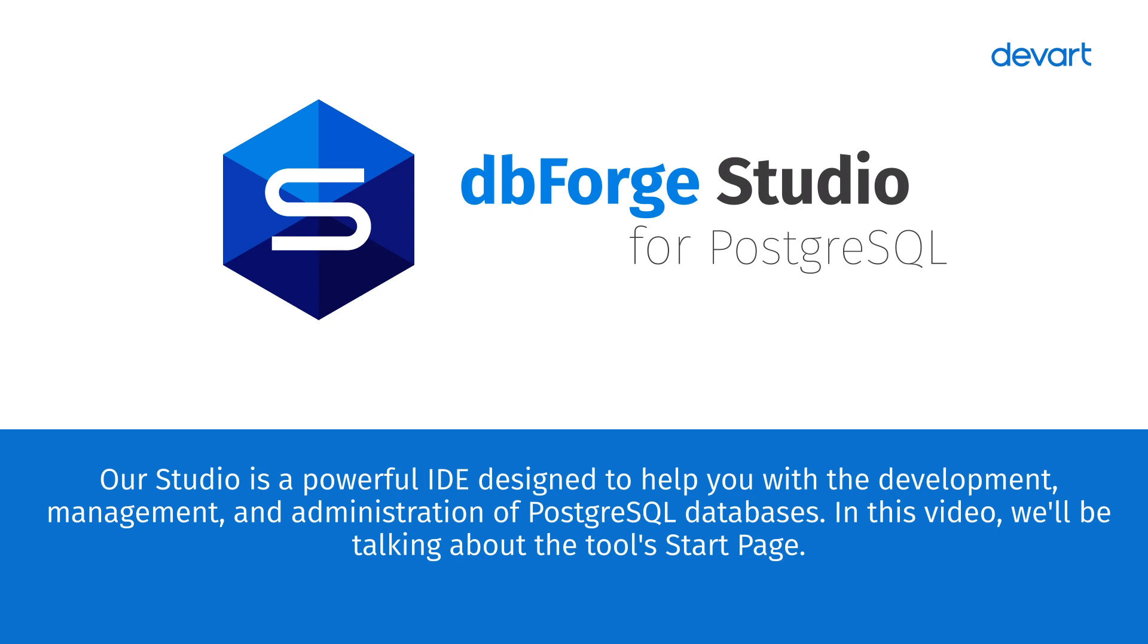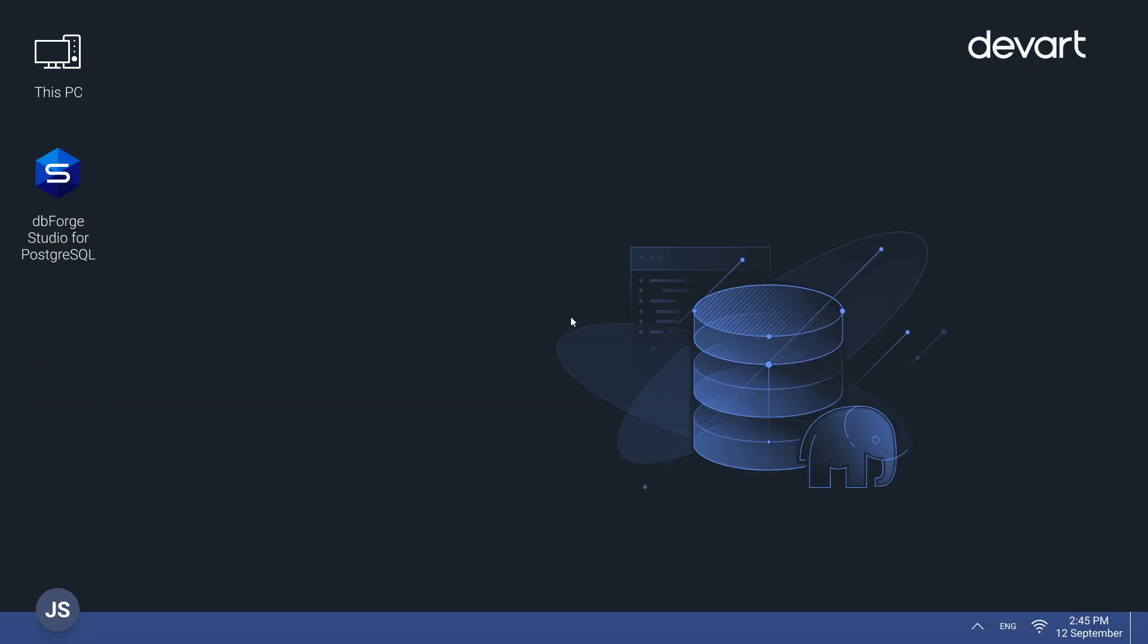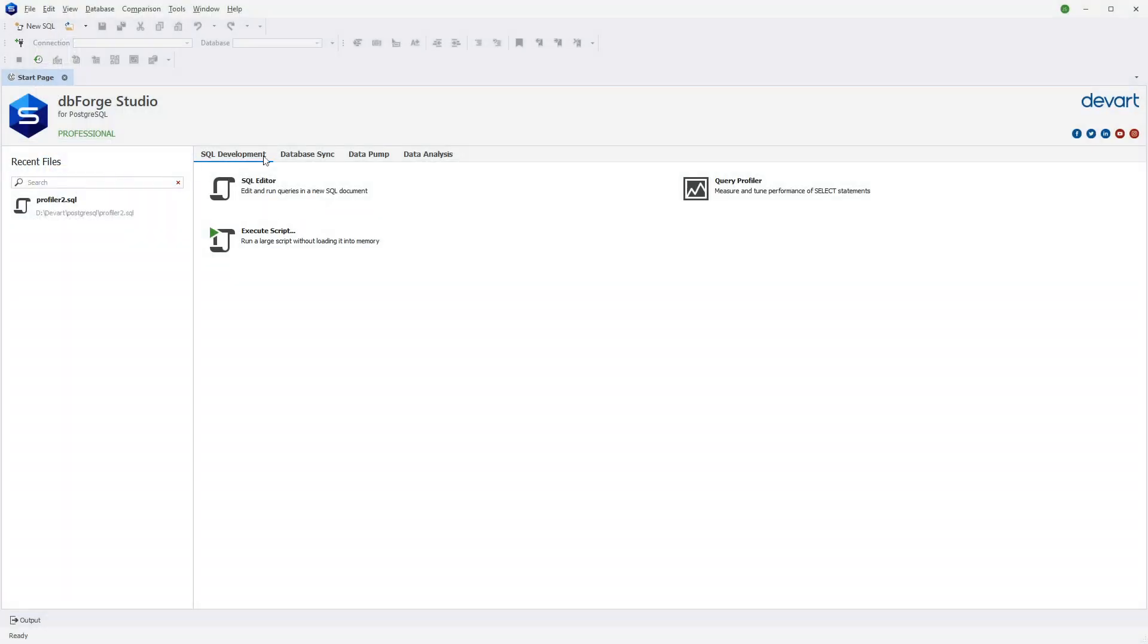In this video, we'll be talking about the tool's start page. The start page is the first screen you see when you launch dbForge Studio for Postgres. It provides quick access to various features and tools that you can use to create and manage your databases.